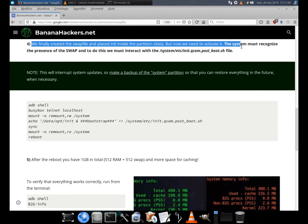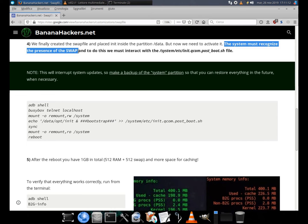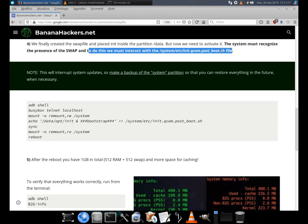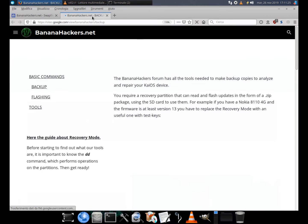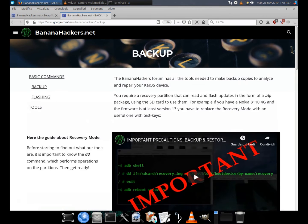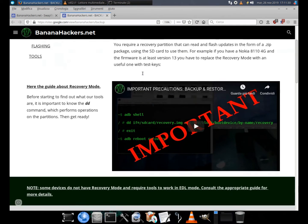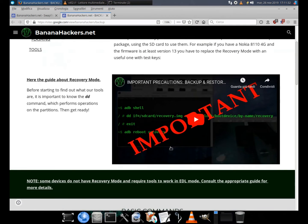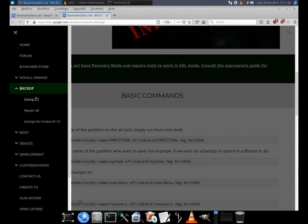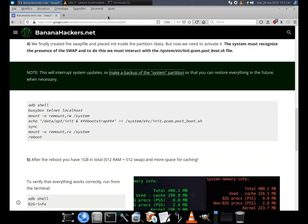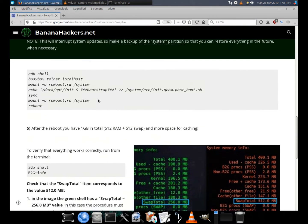But now we need to activate it. The system must recognize the presence of the swap, and to do this we must interact with the /system/etc/init.com.post_boot.sh file. Note: this will interrupt system updates, so make a backup of the system partition so that you can restore everything in the future when necessary.